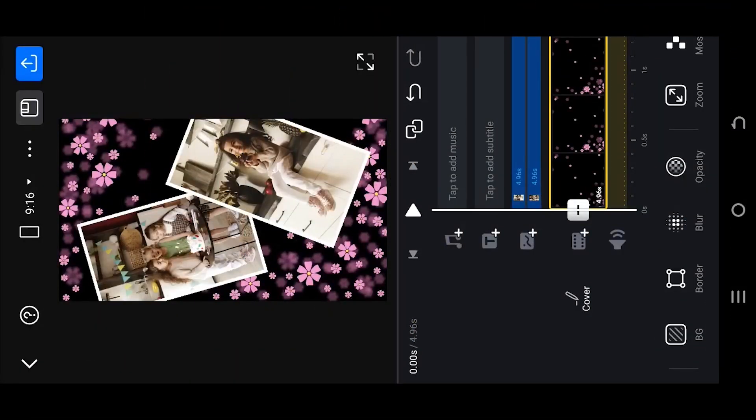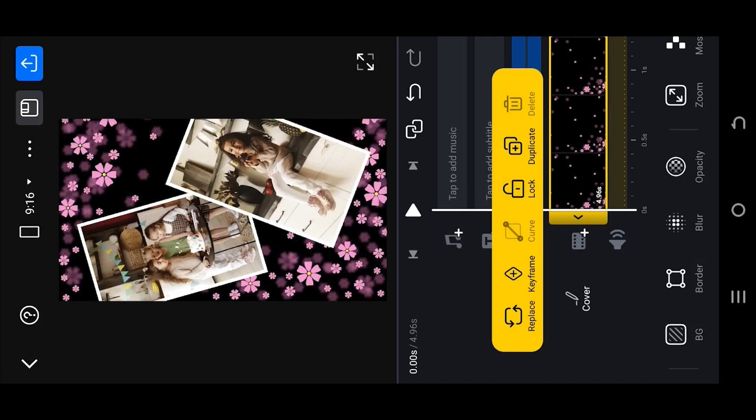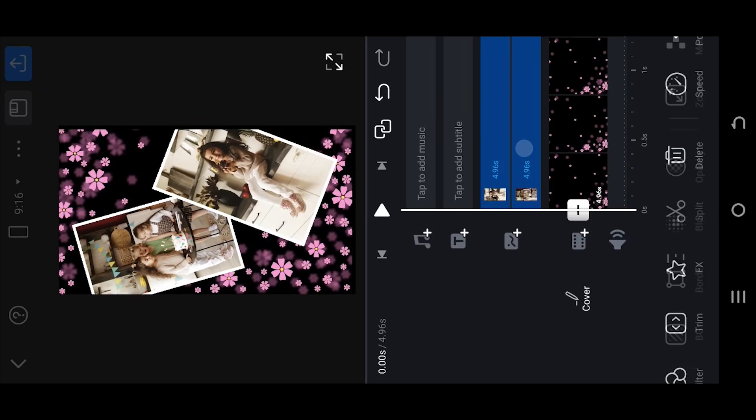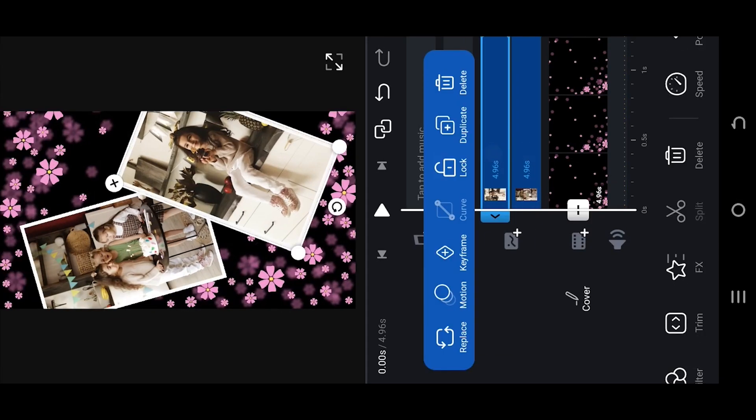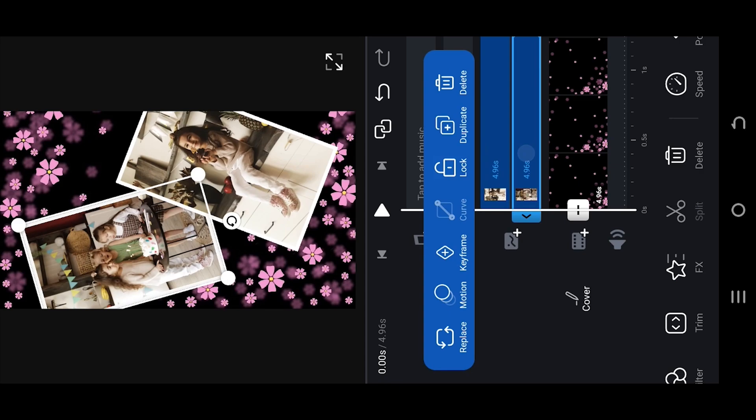So guys, we are inside our sample project here. We have a base layer and two overlay layers. Now let's say we want to apply fade in effect to this video.